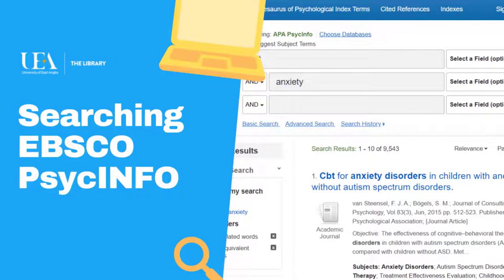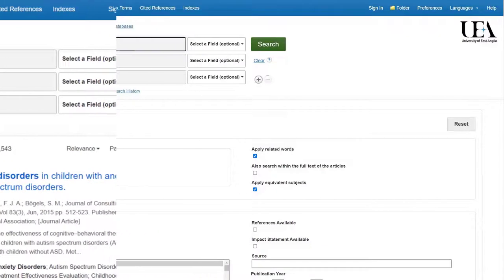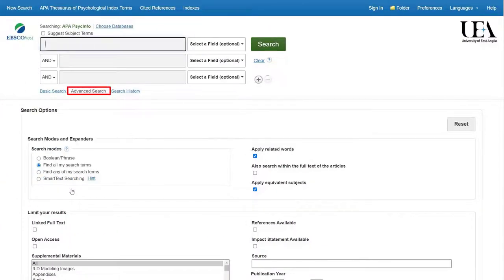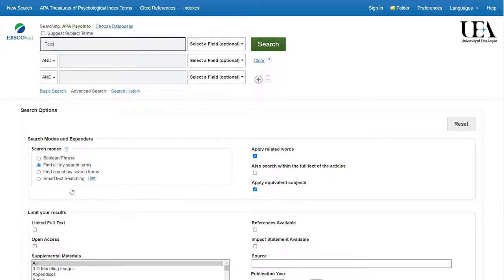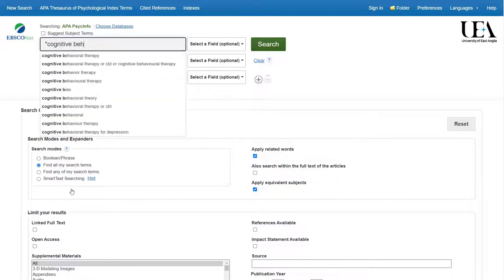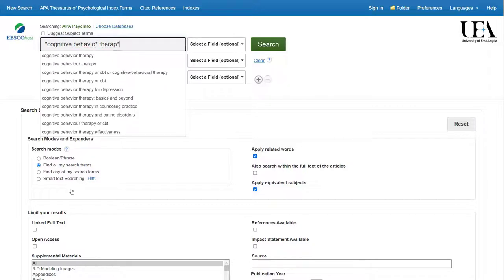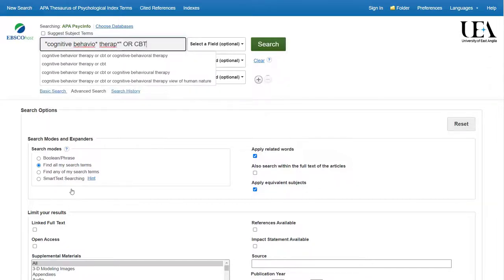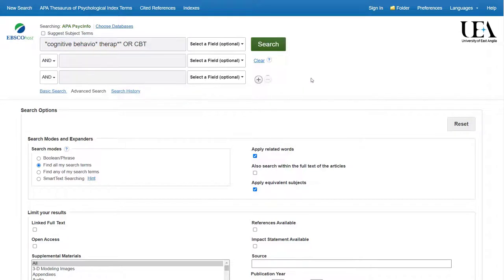To set up a simple search on PsycInfo, I would always recommend using the advanced search. What we'll do is pull out multiple key ideas for a particular topic area and add those into the search altogether. Let's imagine we're looking for resources that relate to cognitive behavioural therapy for people with anxiety. In our first box, we'll type our cognitive behavioural therapy terms and we'll separate them with OR. So here I'll put a term for cognitive behavioural therapy or CBT.